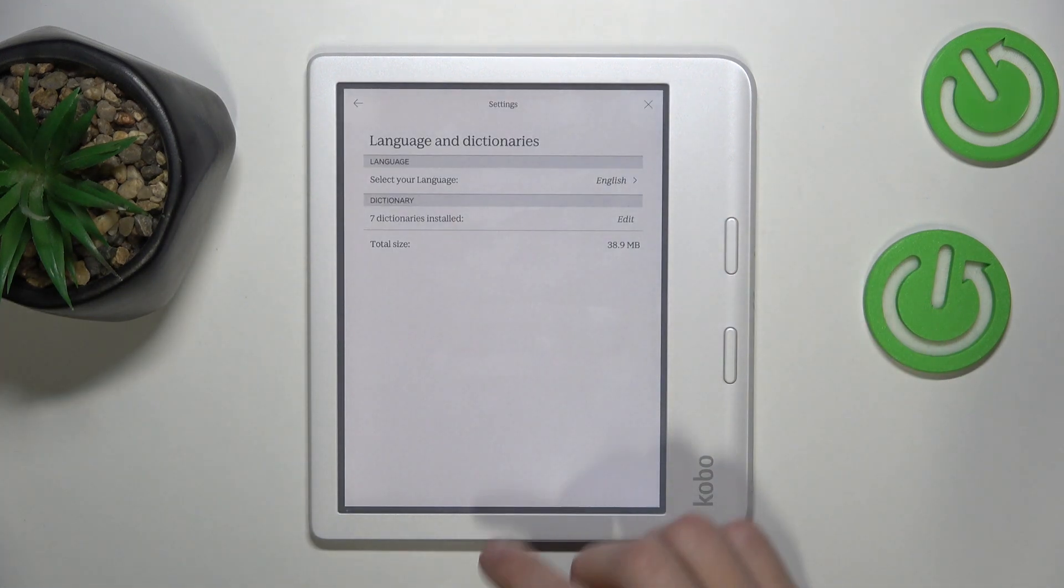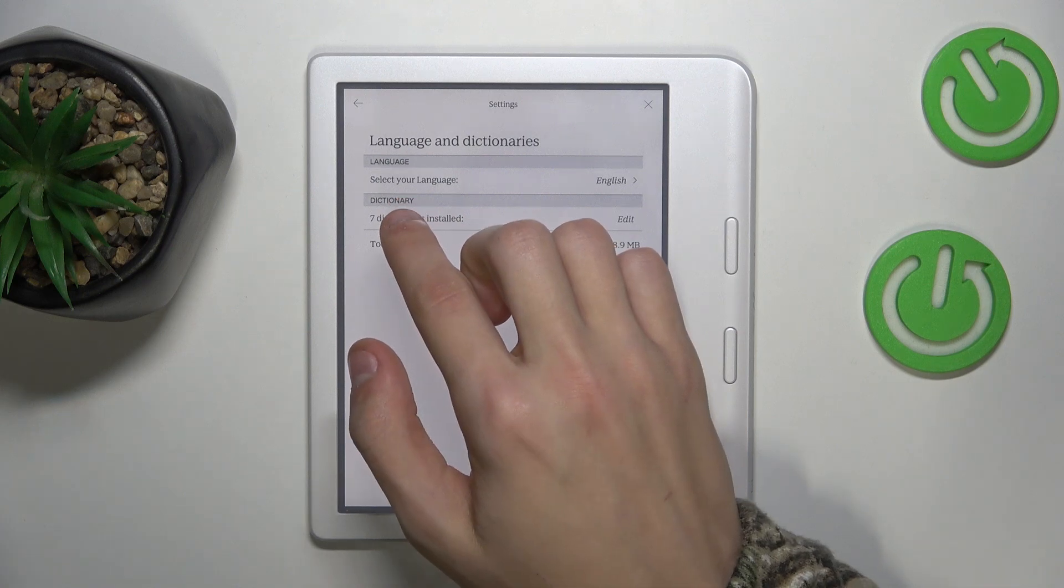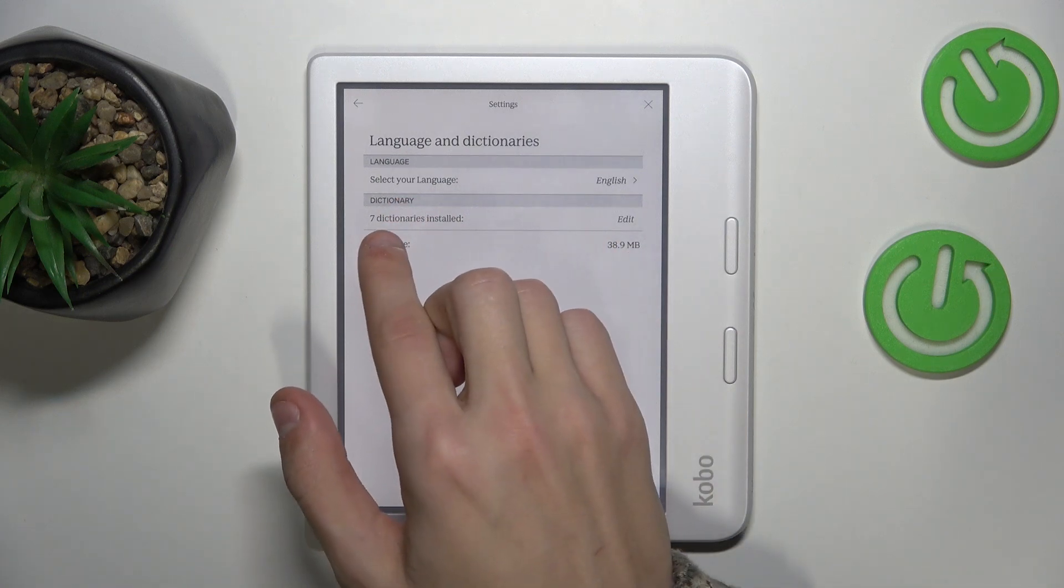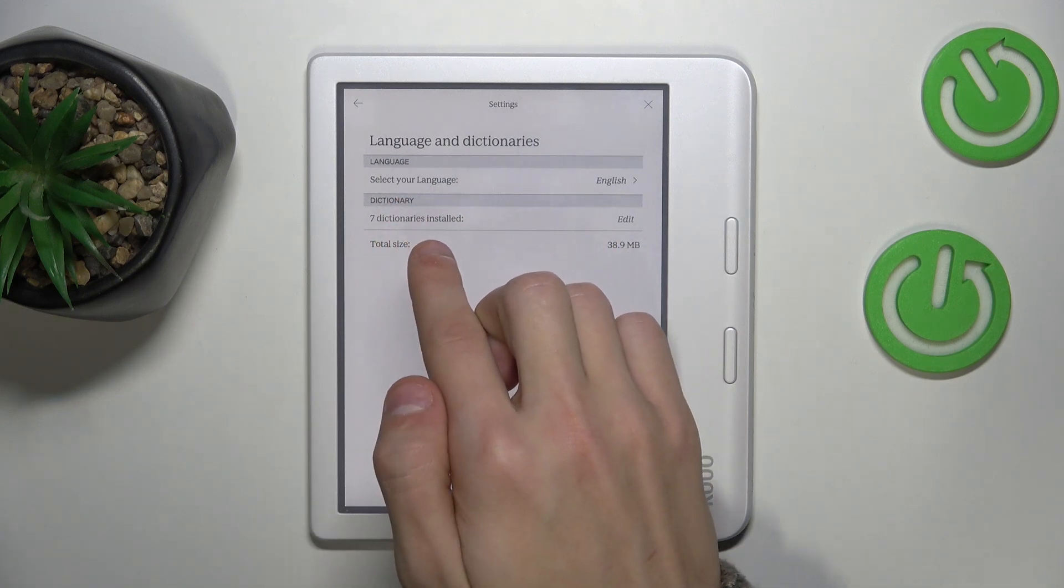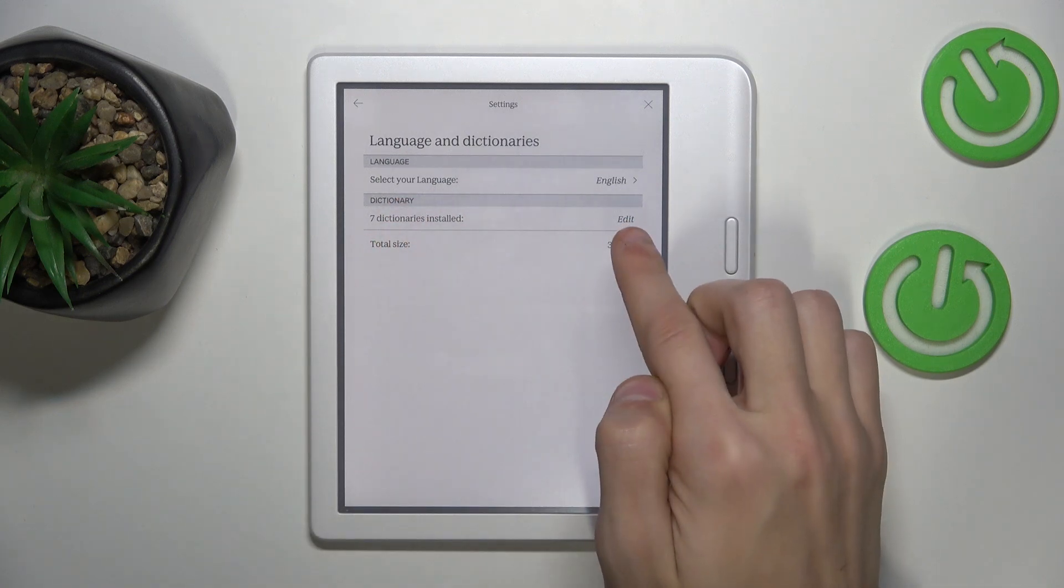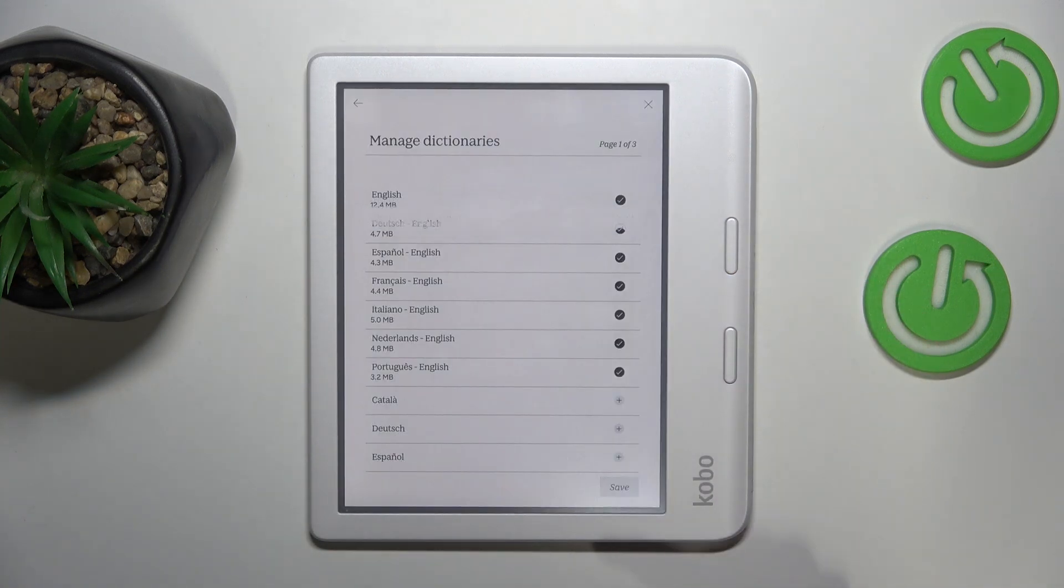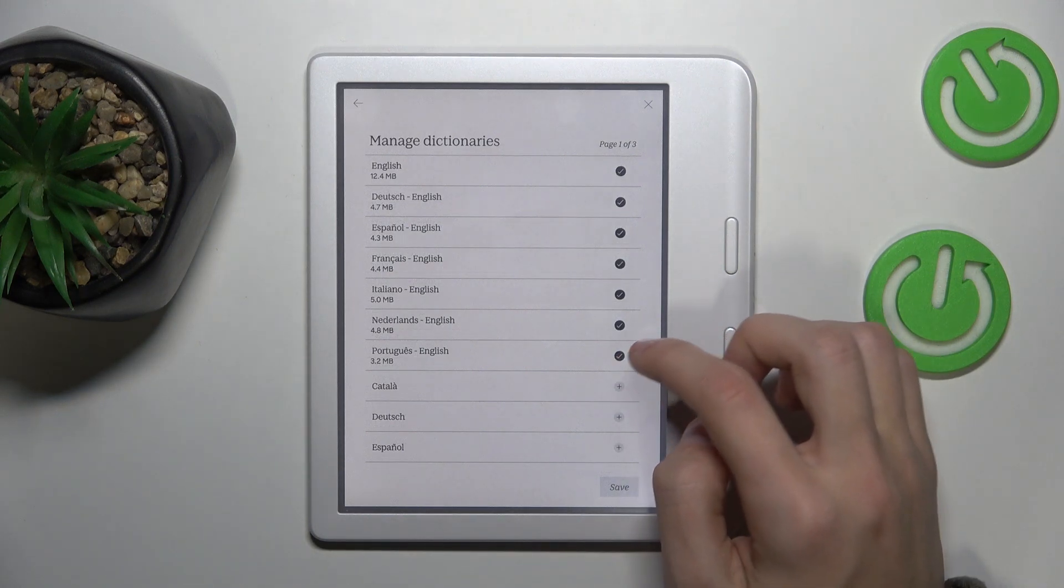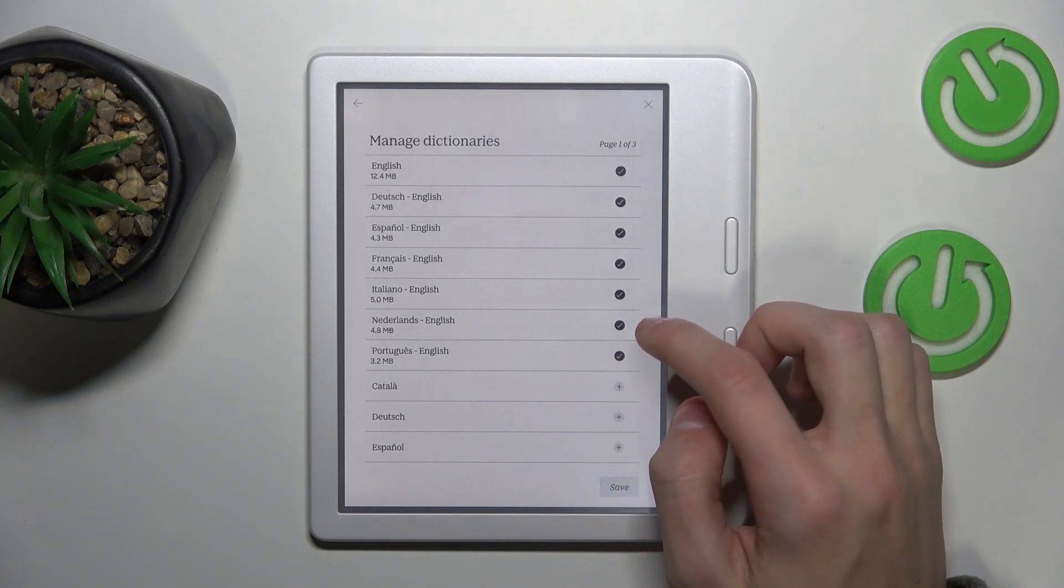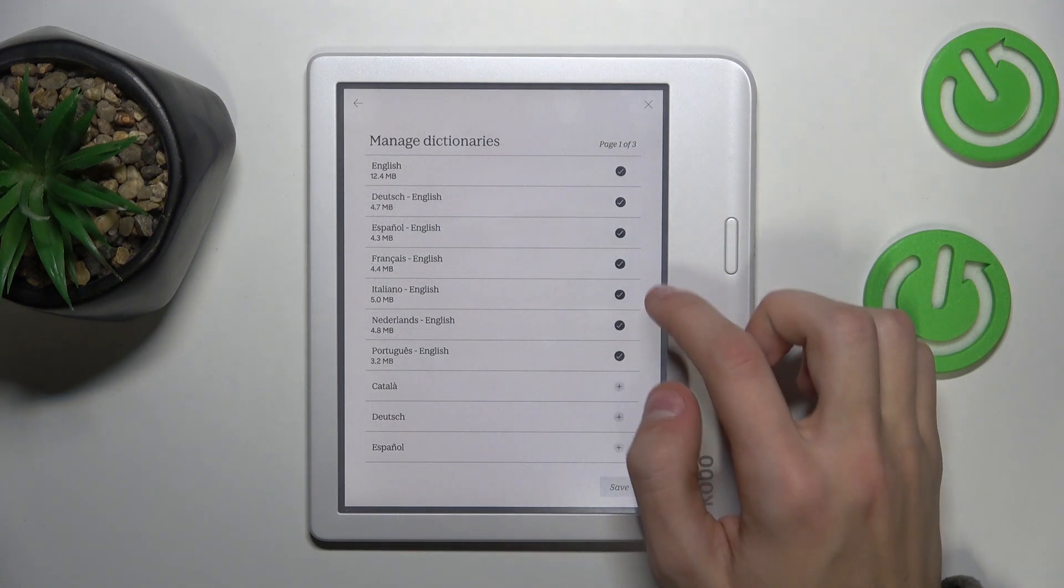Here under Dictionary, you will see 7 dictionaries installed and the Edit button. Click on the Edit button, and here you can edit all of the languages, remove them or add them however you want.